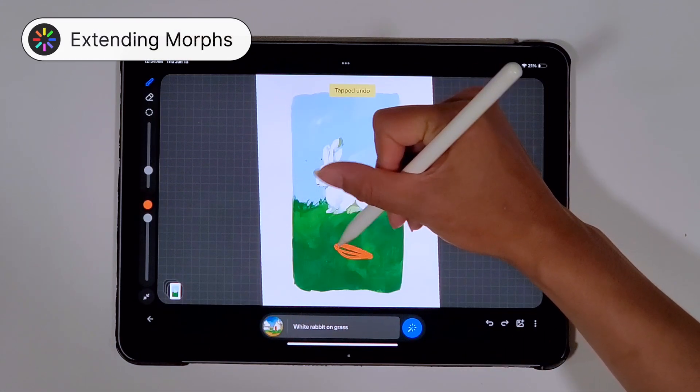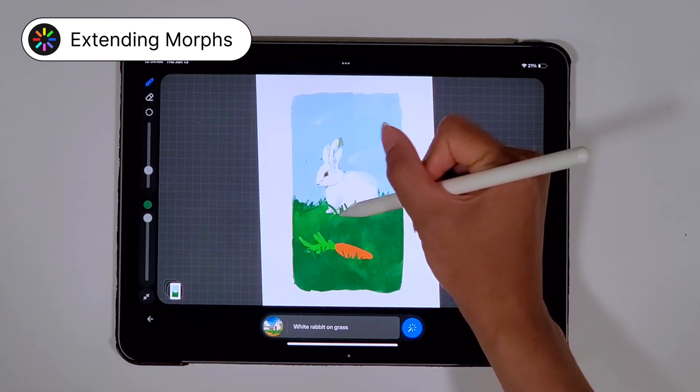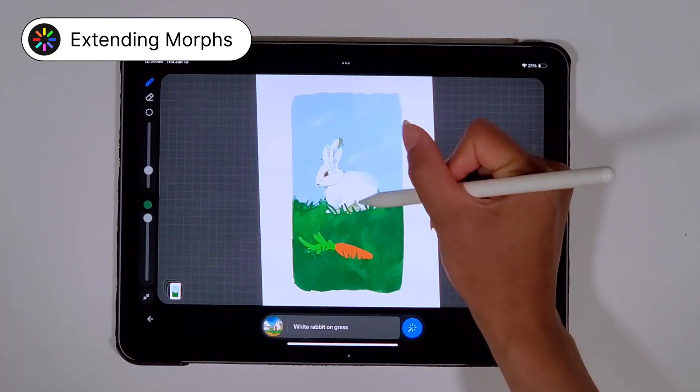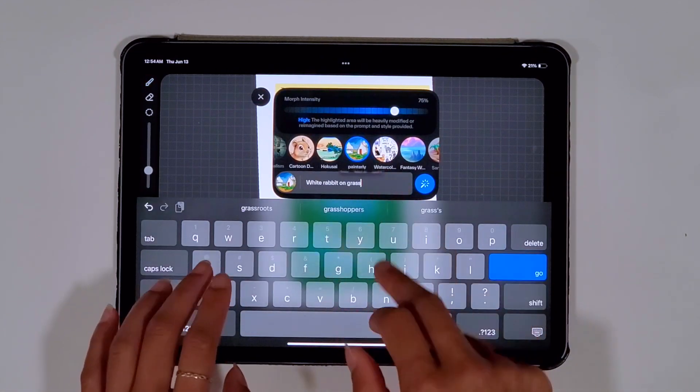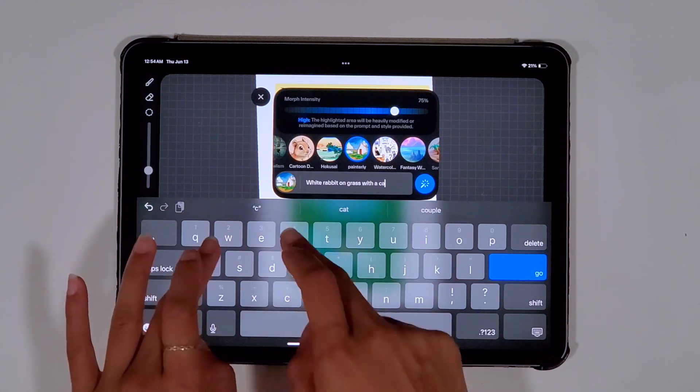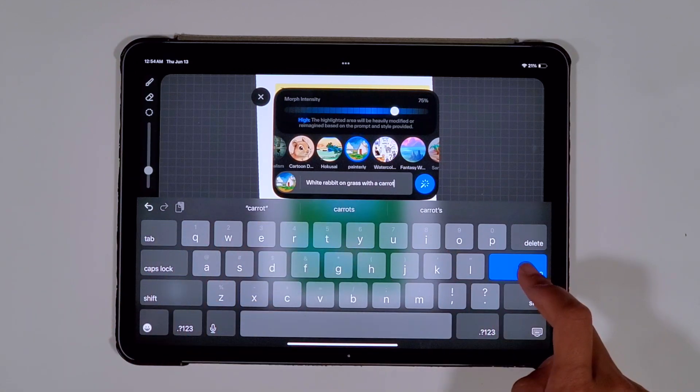If you're not fully satisfied with your drawing, don't worry — you can still add to it and morph any additional details into your original drawing.